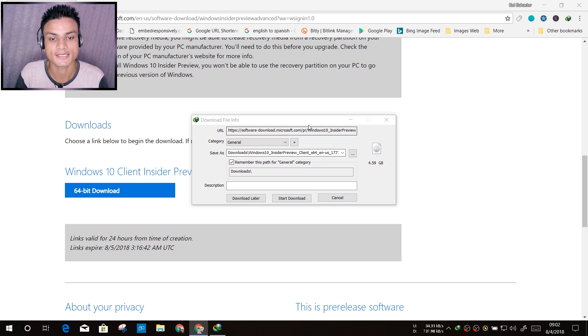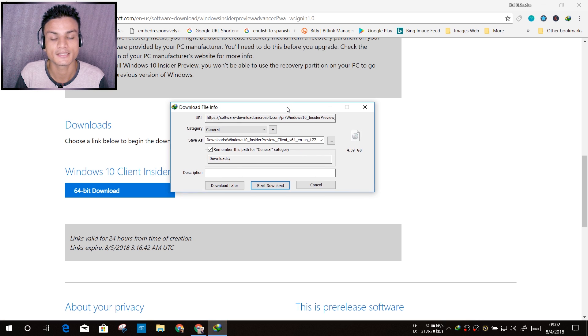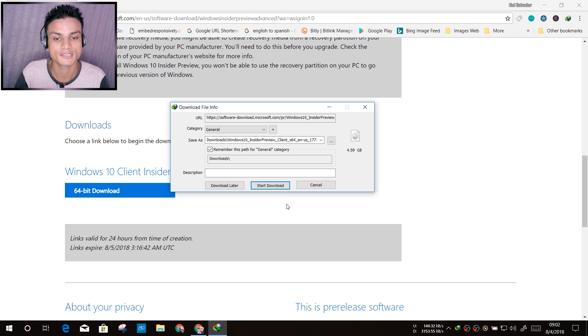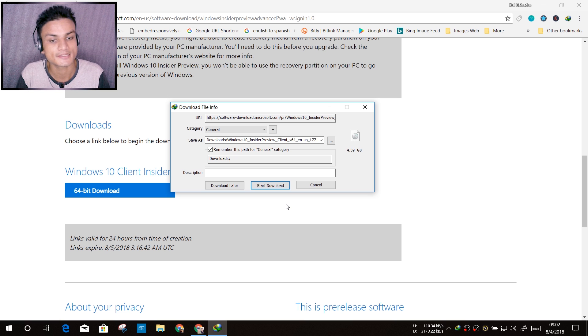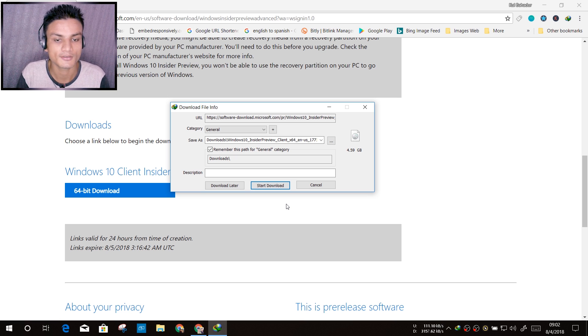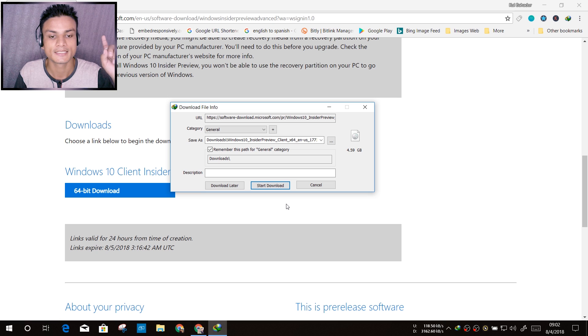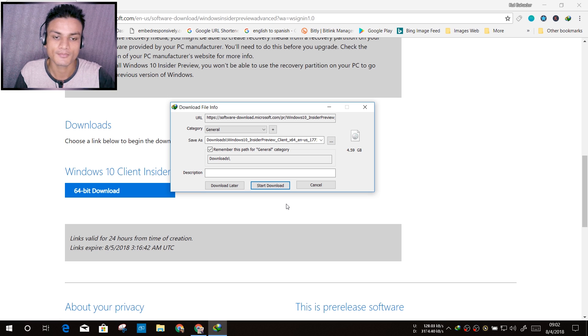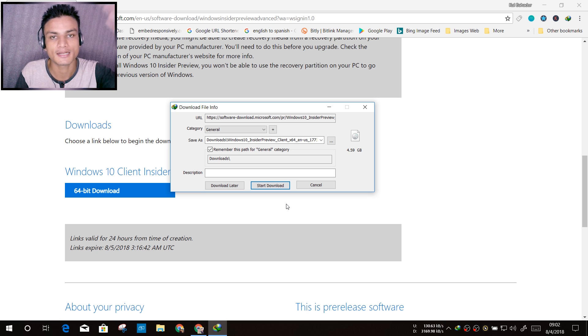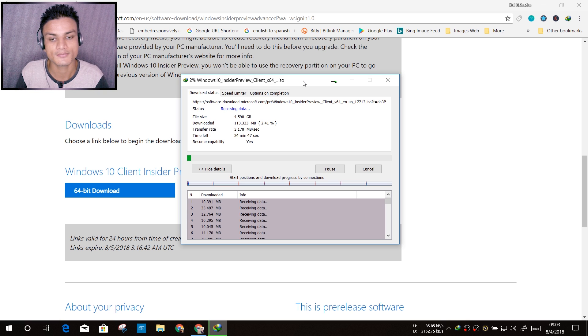I have to click on it like that and now the download should start. If you're using IDM, you know how it works. And the download file size is almost 5 gigabytes, not quite, but 4.5 gigabytes.